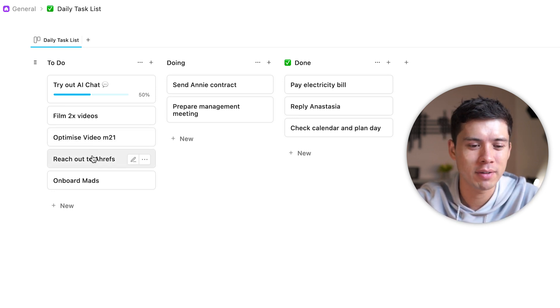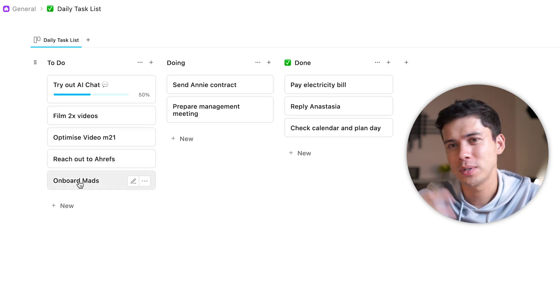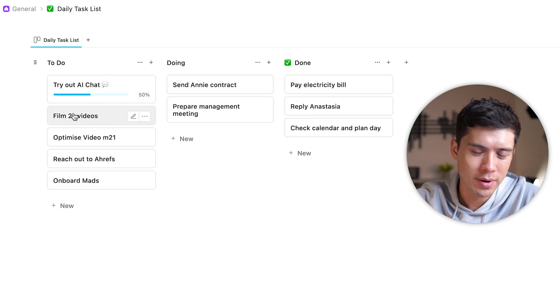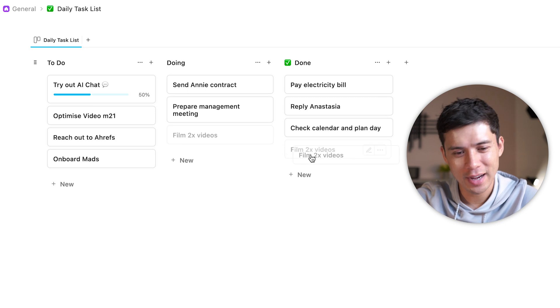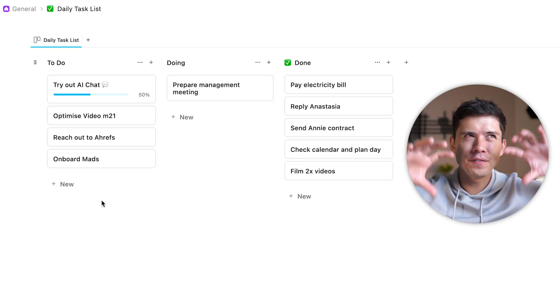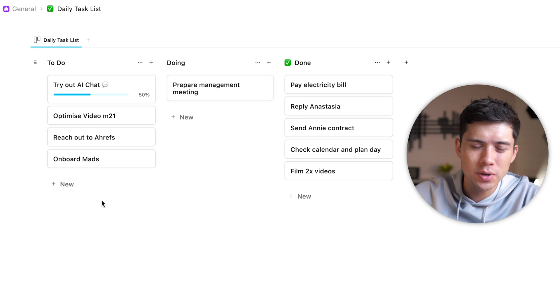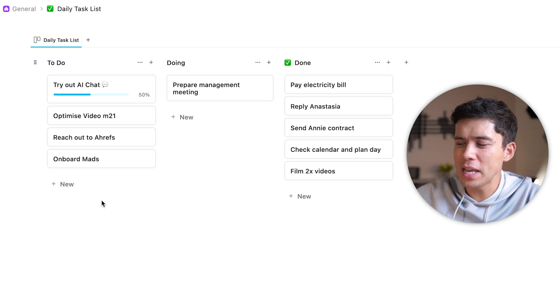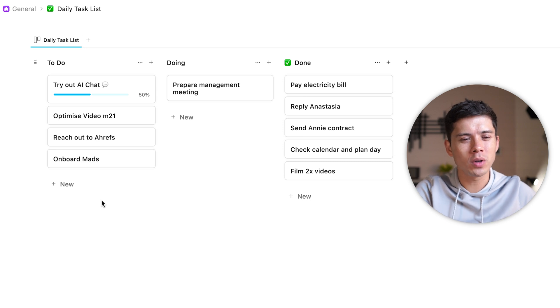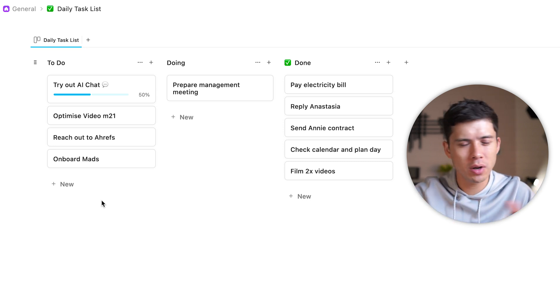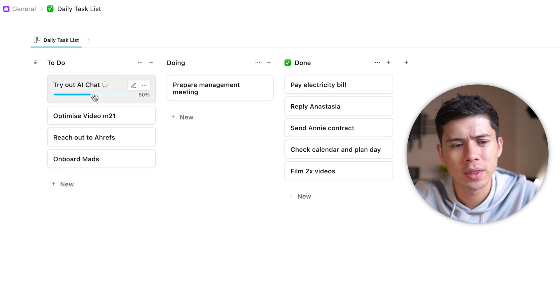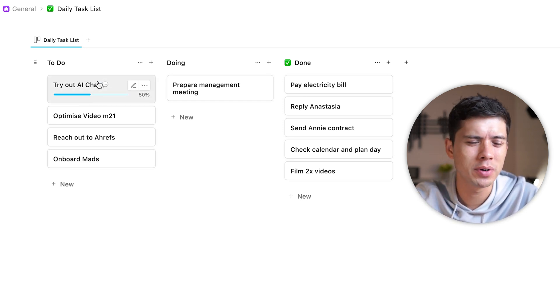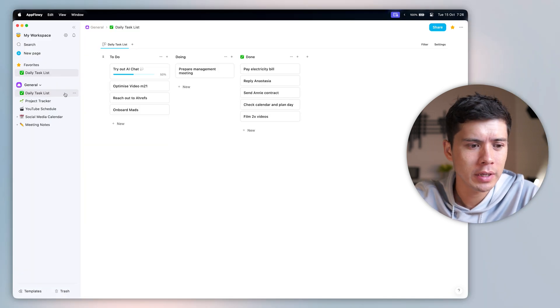Optimize another video, reach out to someone at HRS, which is a conference that I'm going to in a few days, onboard Mads, which is a new client, and try out AI. So after I film this video, I will move this—actually this should be in doing—and then I'll move it to done. So you can see here that I have a very visual representation of what tasks I need to do. And I think that's important because a lot of procrastination stems from either not knowing what to do or having too many things to do and you don't really know what to do. So this is a really nice way of doing things. It does help me become significantly more productive compared with if I didn't have a daily task list. So I really like that.